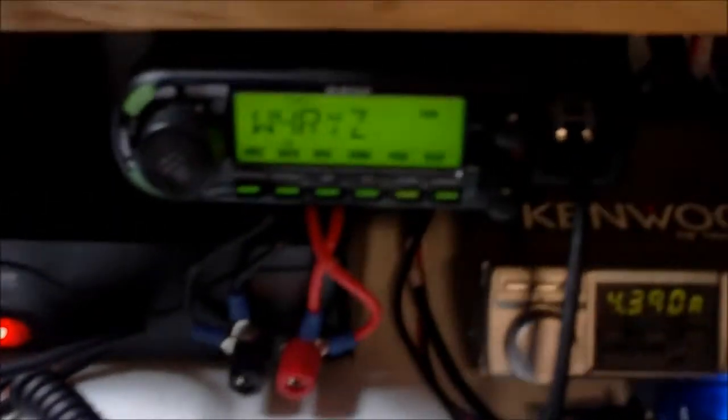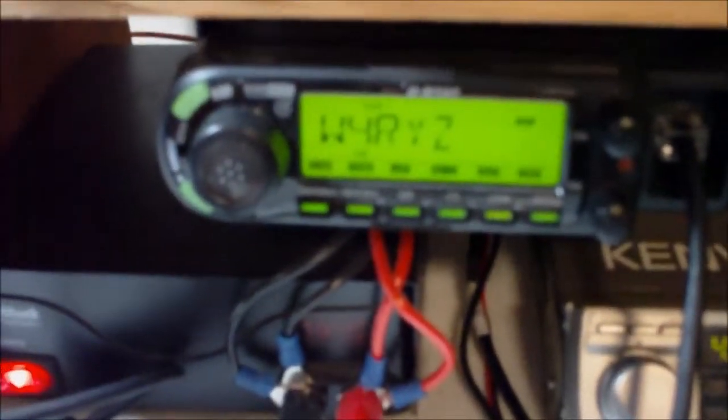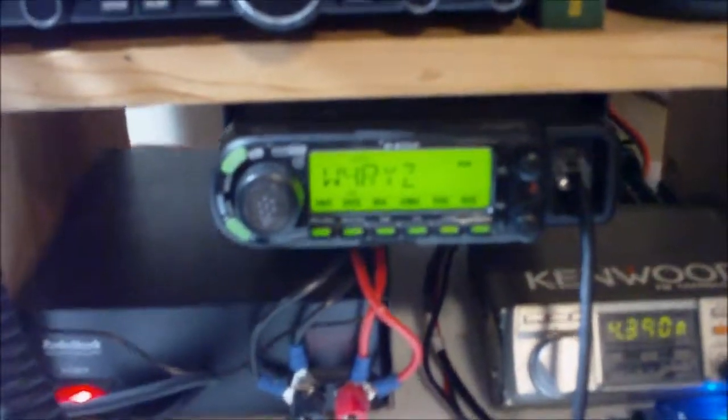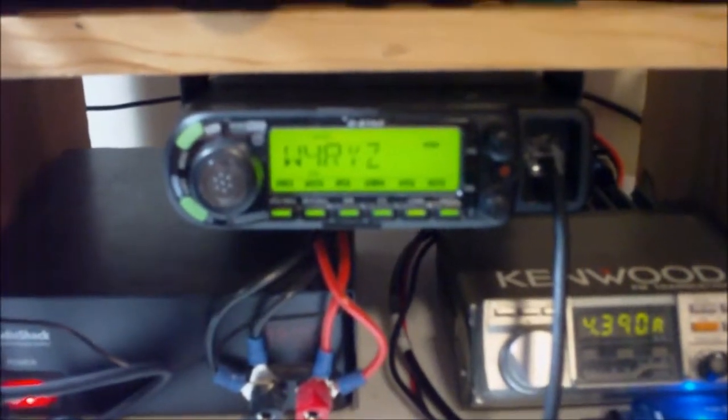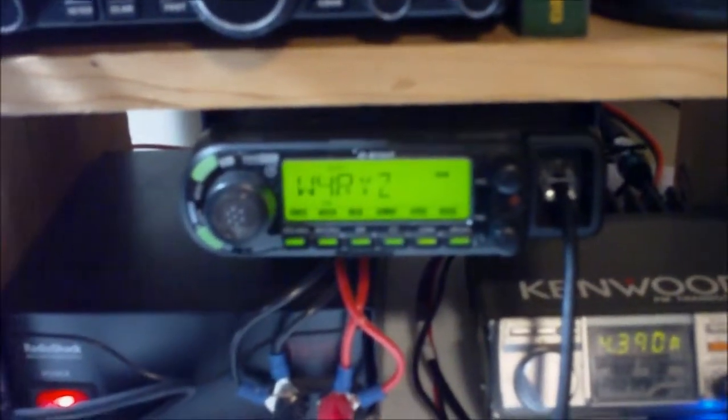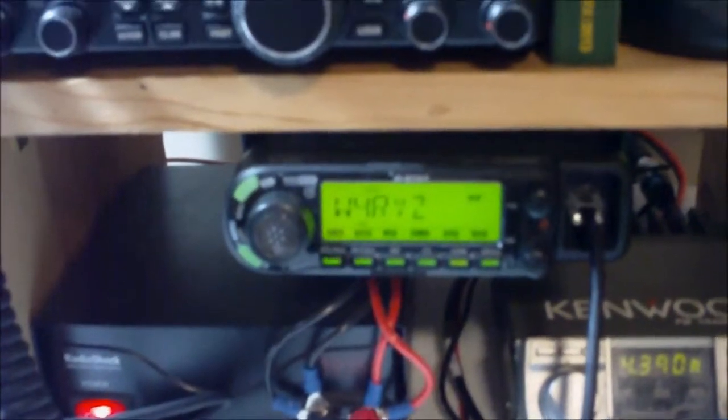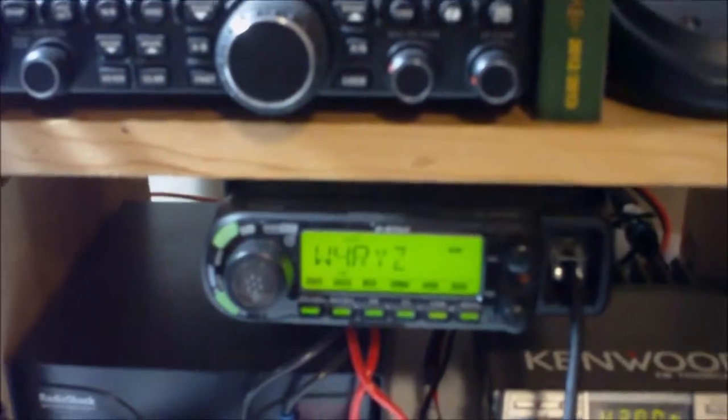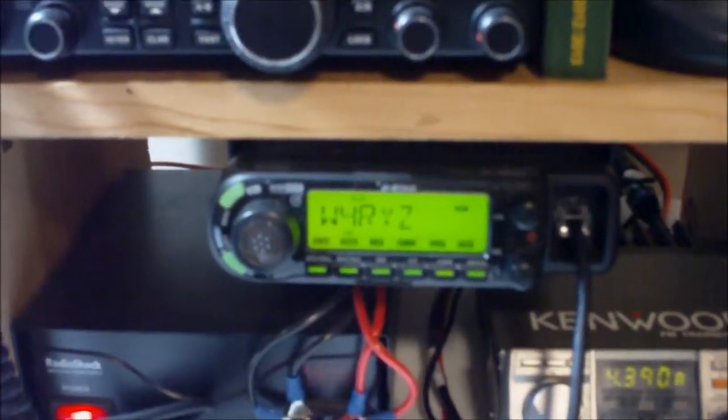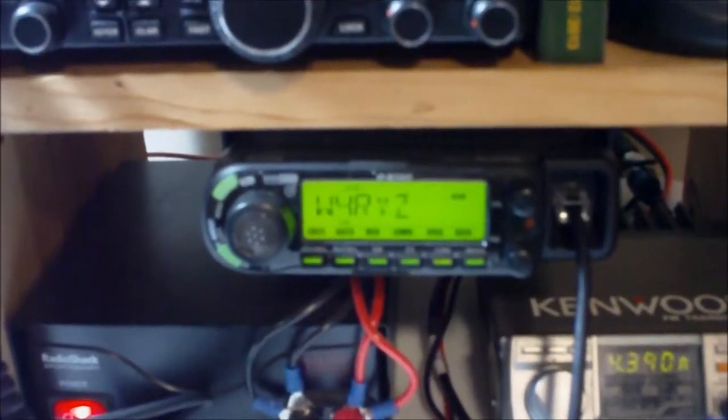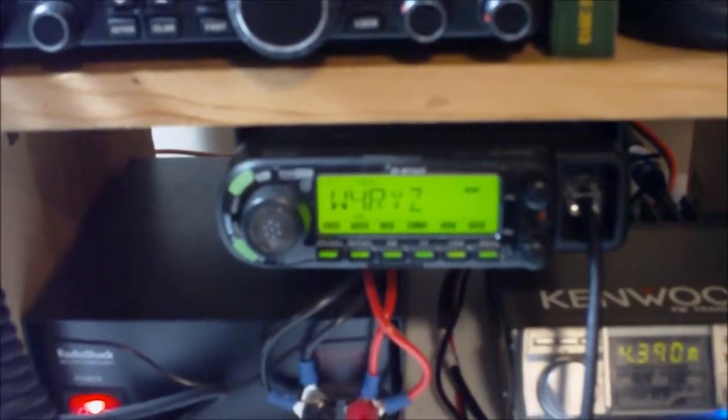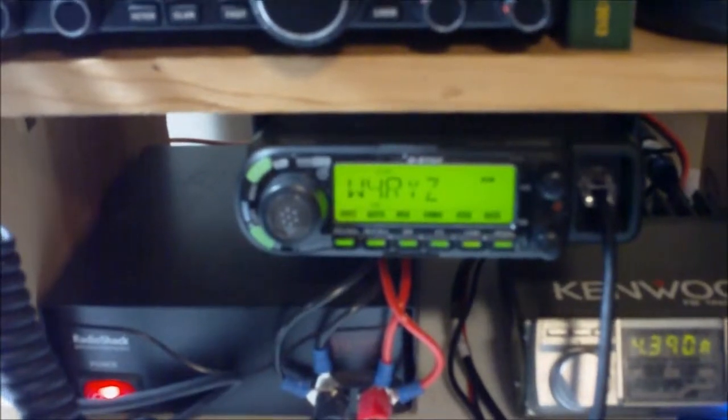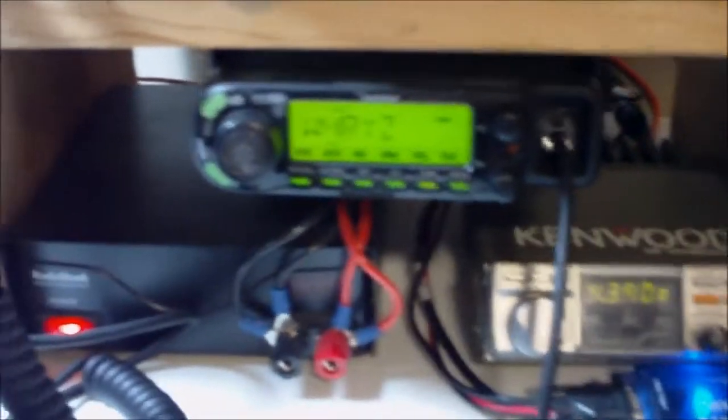Next is an ICOM ID-880, a D-STAR radio. I do not a lot of D-STAR work, but I have checked into some D-STAR nets. We're working on getting a D-STAR repeater in town. As of right now we've just got a D-STAR hotspot located a couple miles from me.